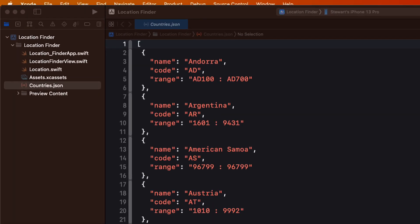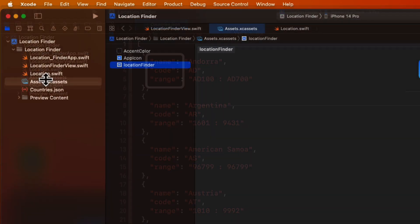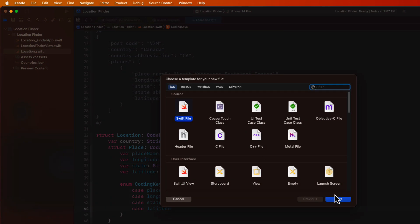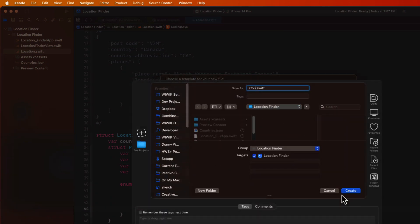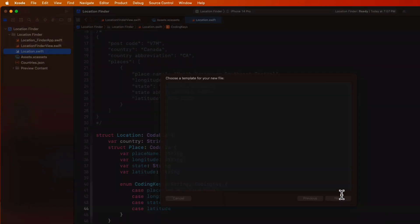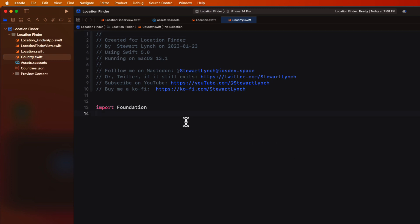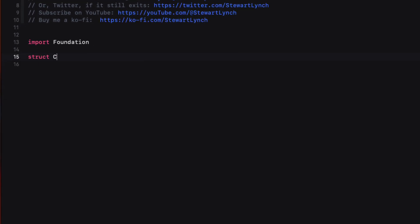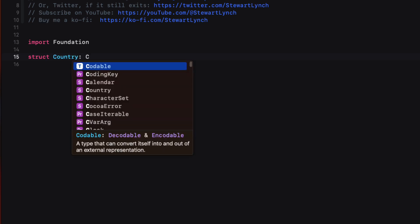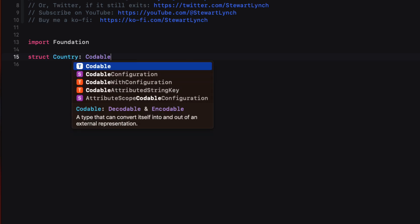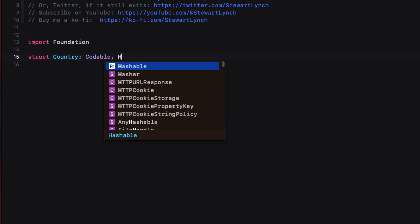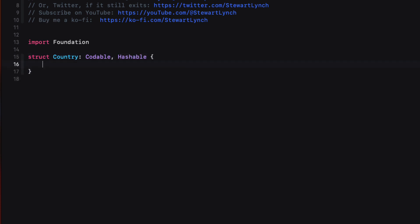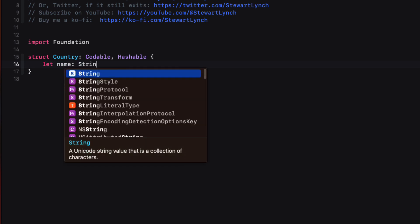Well, this is pretty straightforward this time. Our model will have three properties, name, code, and range, and all are a string type. So we'll create a new Swift file, and we'll call it country. Inside here, I'll create a new struct with the same name, but I'll make sure that it conforms to both the Codable and Hashable protocols. The Codable conformance is so that we can load from a JSON file and Hashable because I want to use this array that I'm creating in a picker selection. So then we'll create those three properties all as strings.